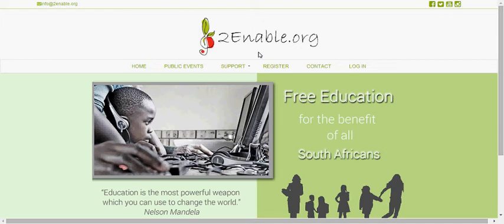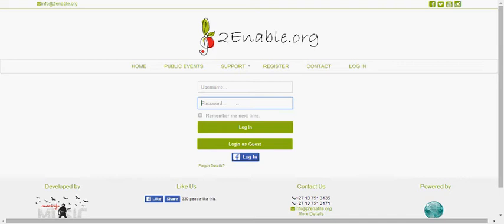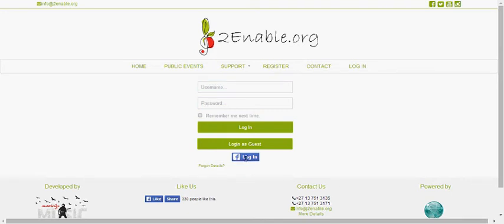Welcome to Enable again. I'm now going to show you how to log in, and there are two ways to do so. The first is entering your username and password, which were given to you during the registration process. The alternative, if you have a Facebook account, is that you can log in directly with Facebook.